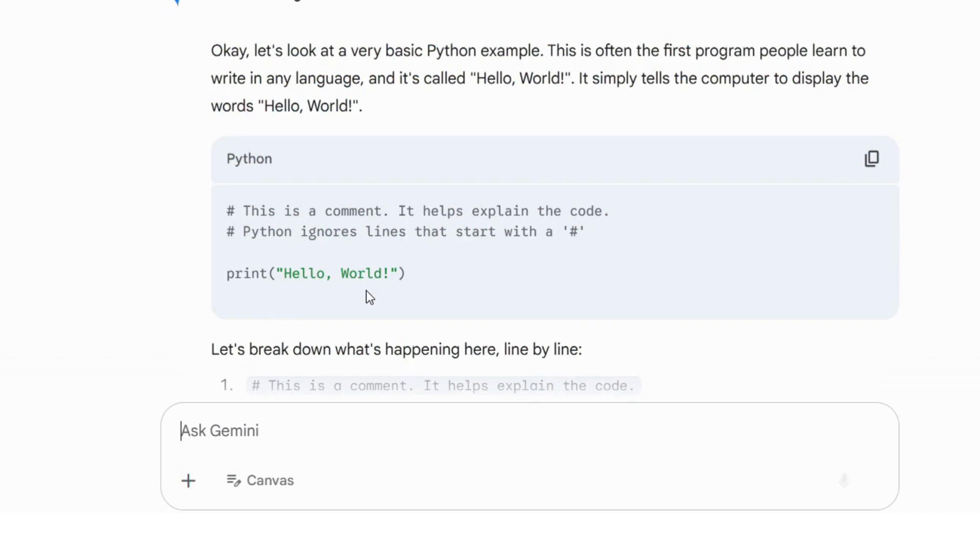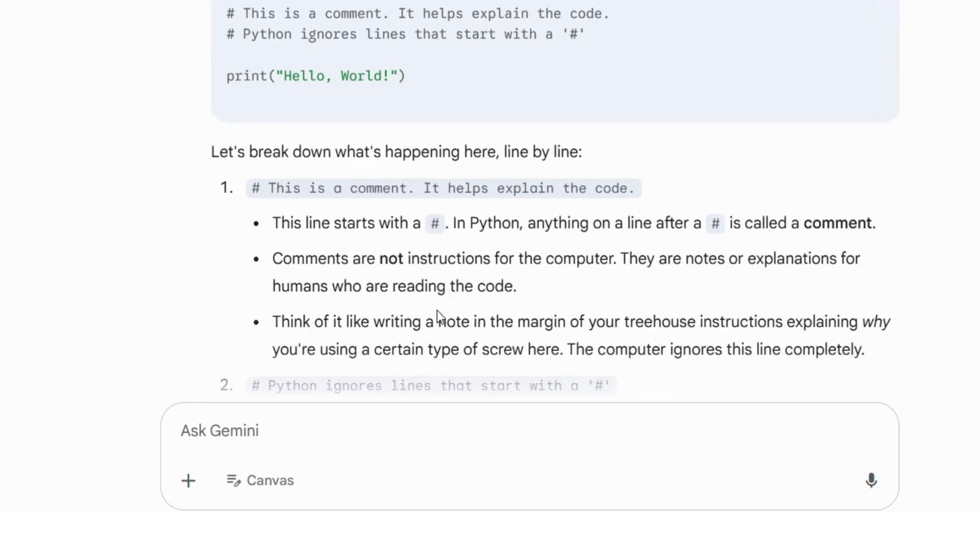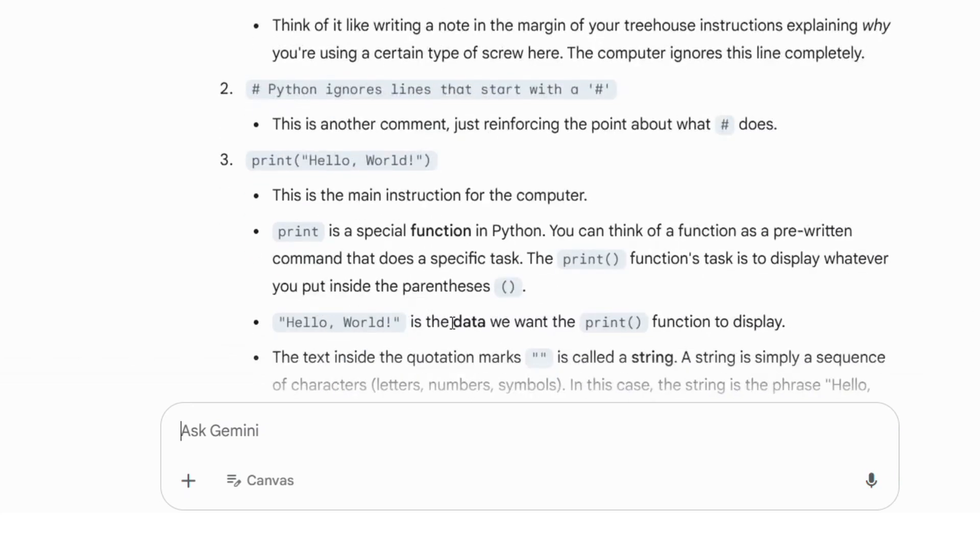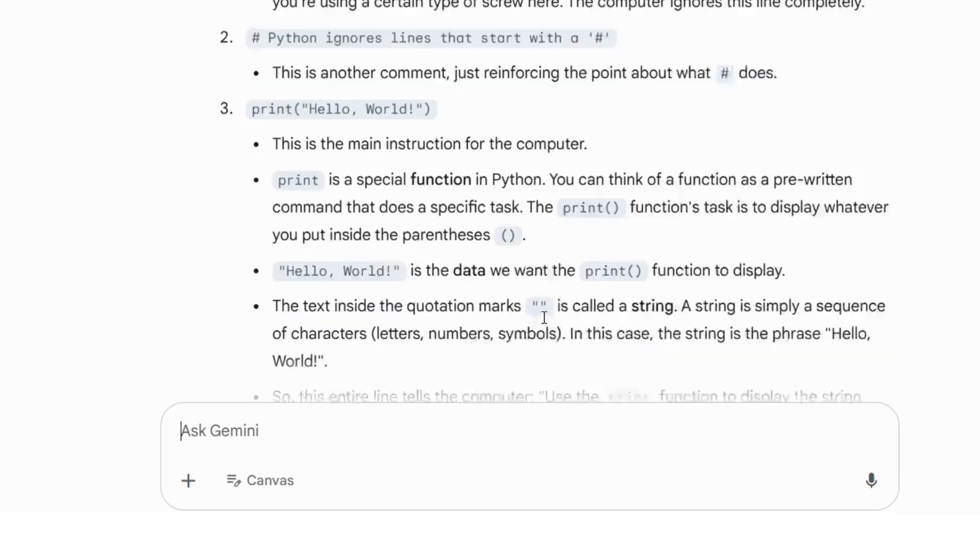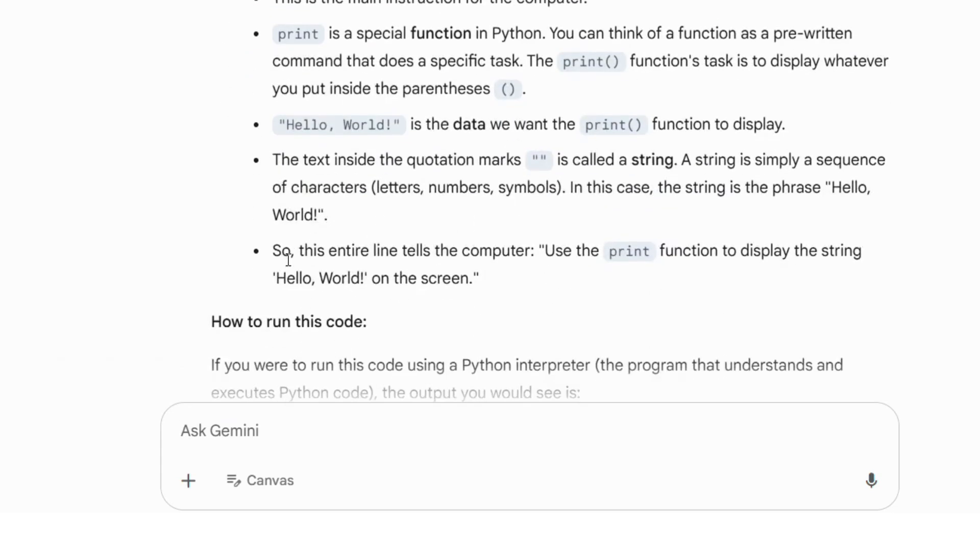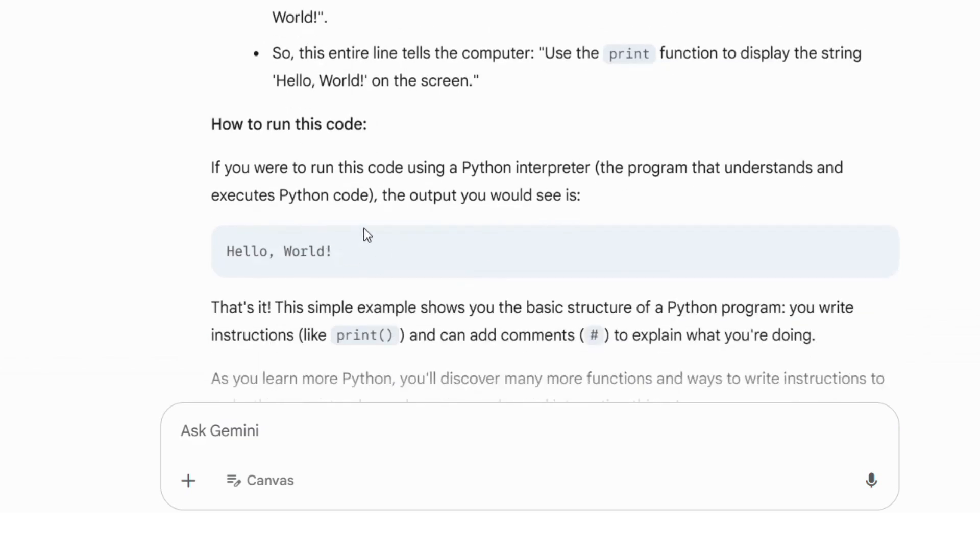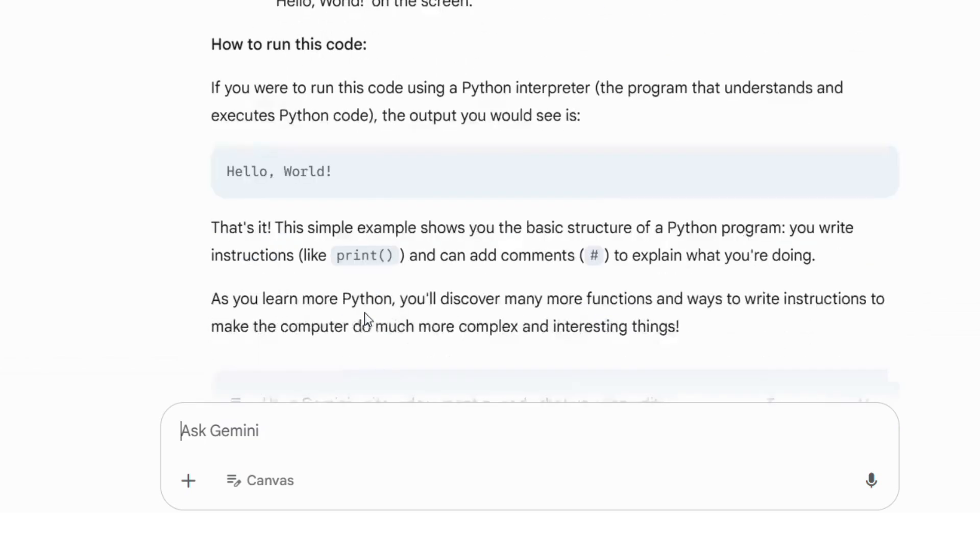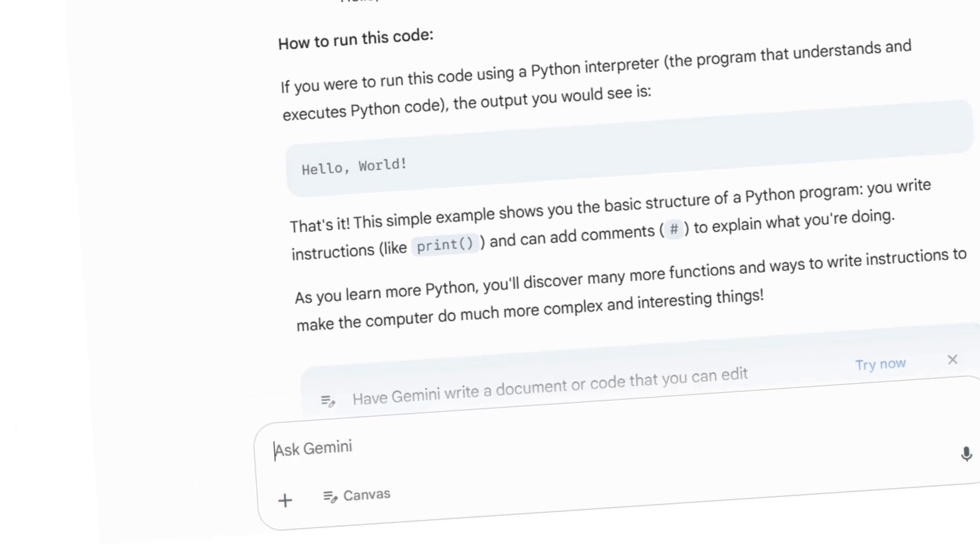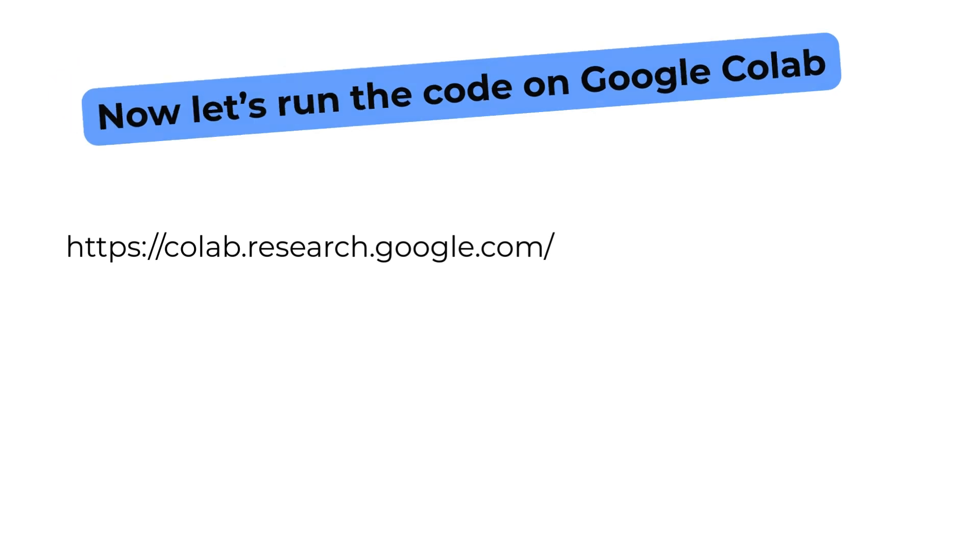It comes back showing you a nice simple example of a Python script with comments around it. Please do read through these - it shows you what comment tags are, which are very useful. Notice you've got 'print hello world.' We're going to take that into Google Colab so you can actually run the code yourself. Let's open up Google Colab - here's how you get there: colab.research.google.com.